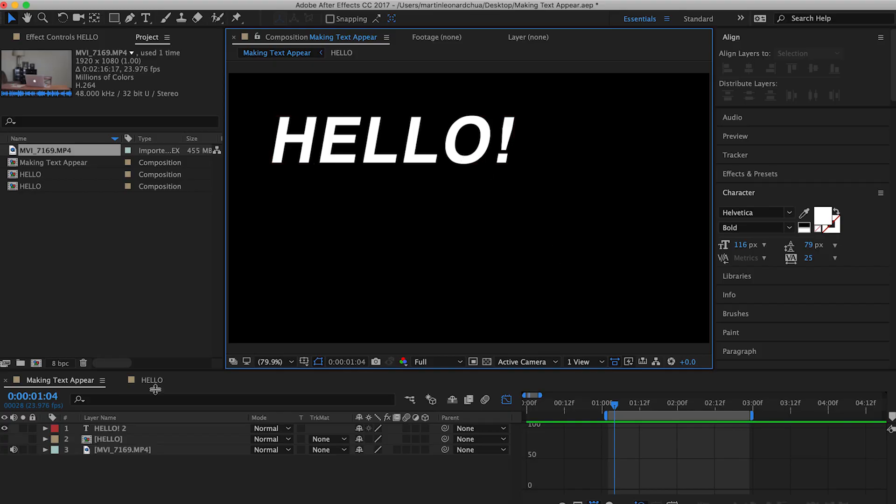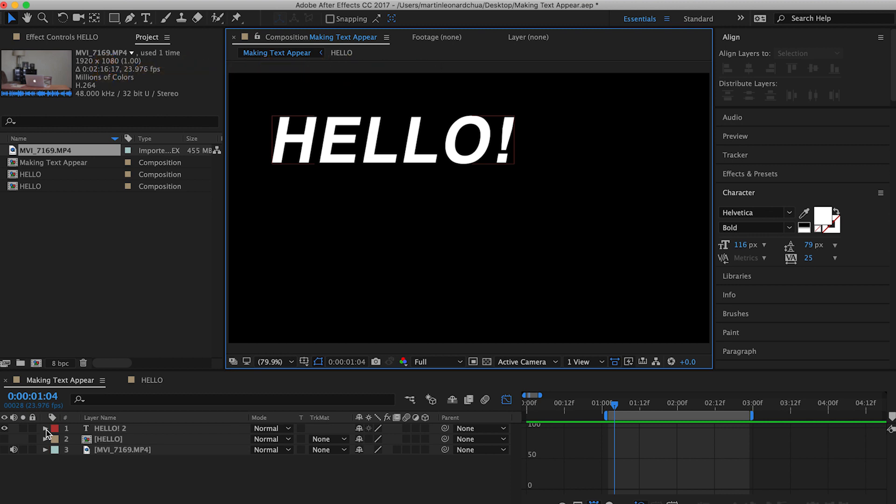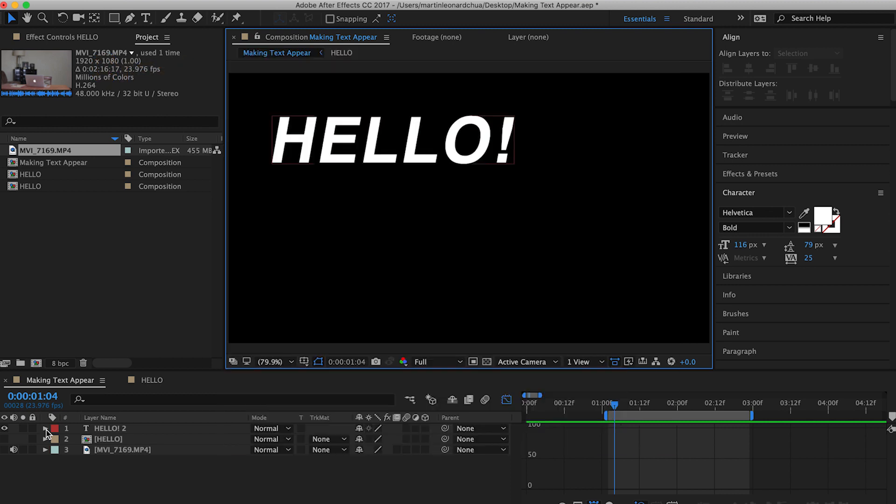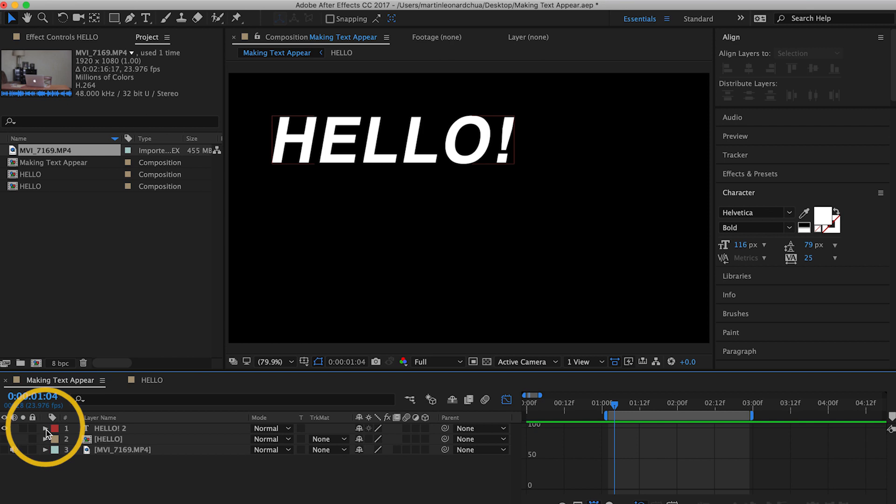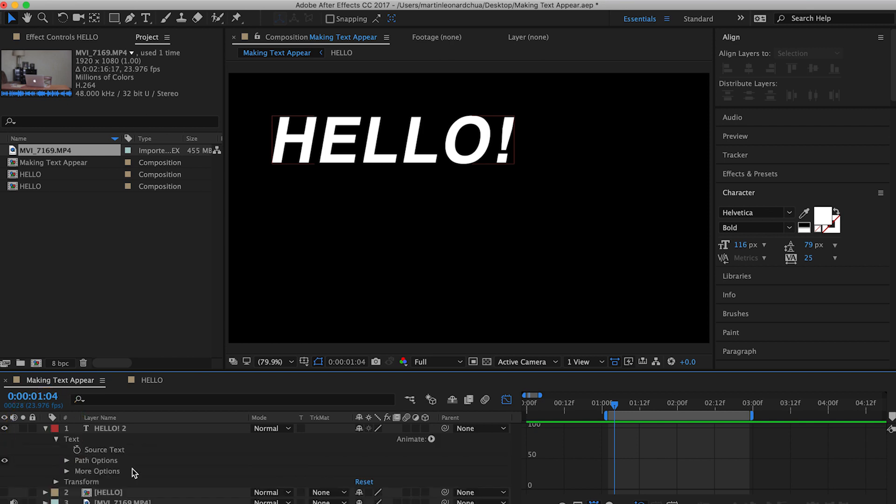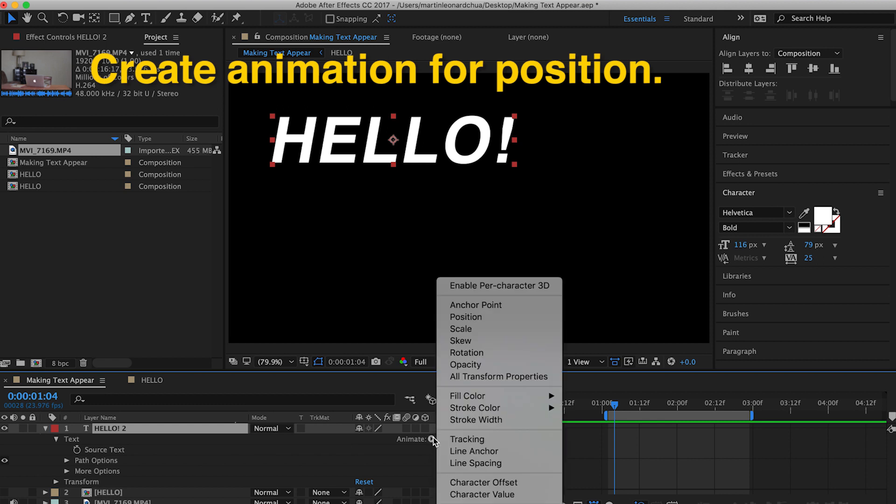So to do this, you start of course by making a text layer and typing in your text. Right now, my text is Hello. And then go to the properties of the text, and under the properties you will see animate. Click the little arrow beside the word animate and click position.